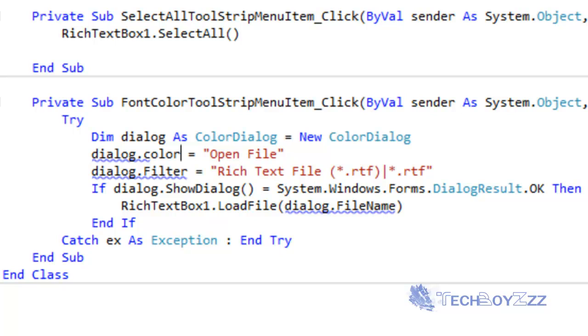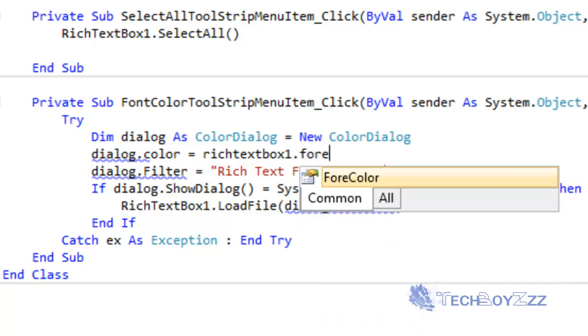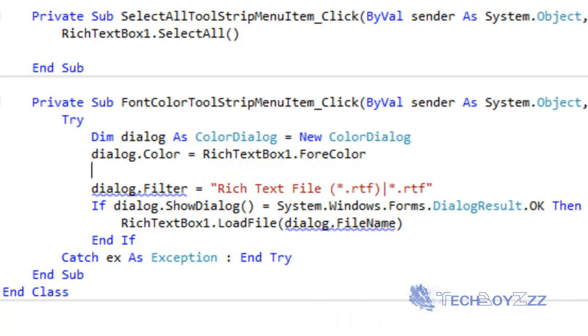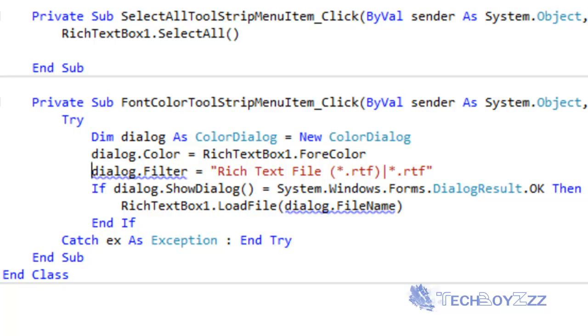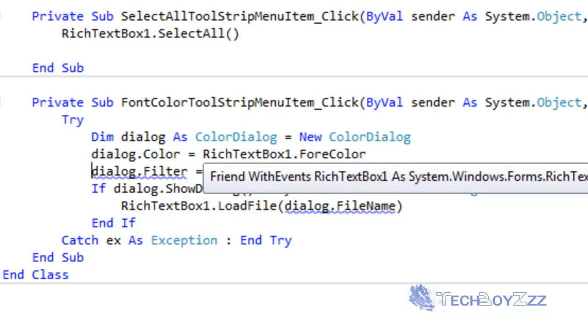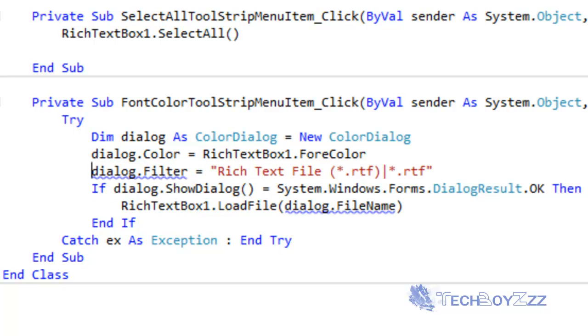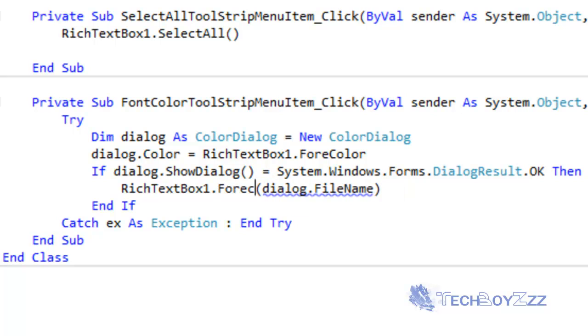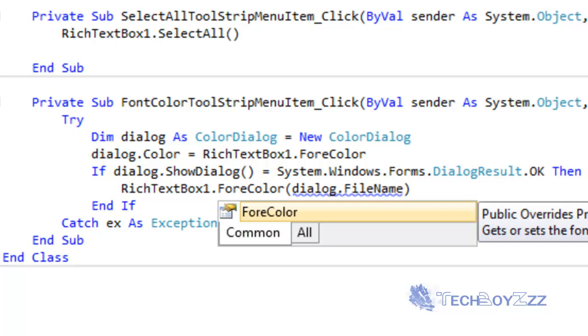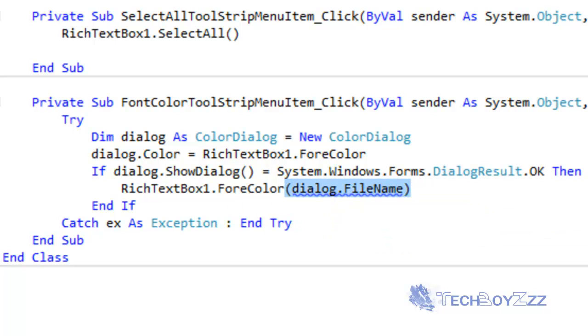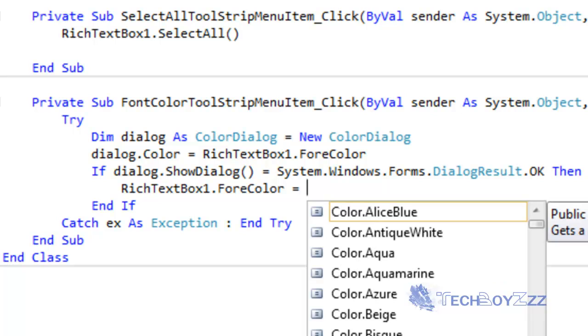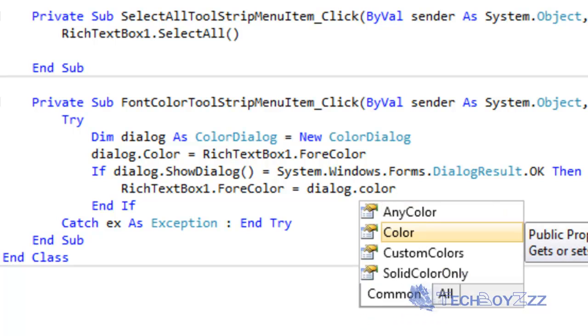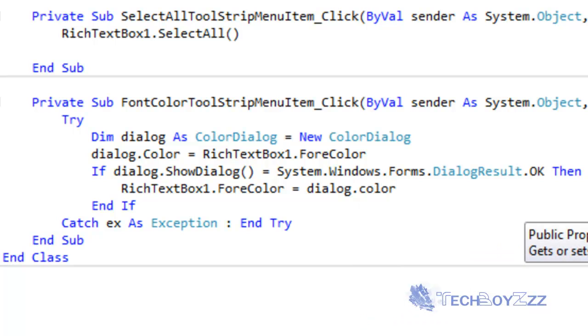There's no need for a dialog title as such but we need dialog.Color and we're gonna make it RichTextBox1.ForeColor. Then we have to remove this filter because we obviously don't have a dialog. So then in the If statement that's fine. I'm just gonna make it RichTextBox1.ForeColor equals to dialog.Color.